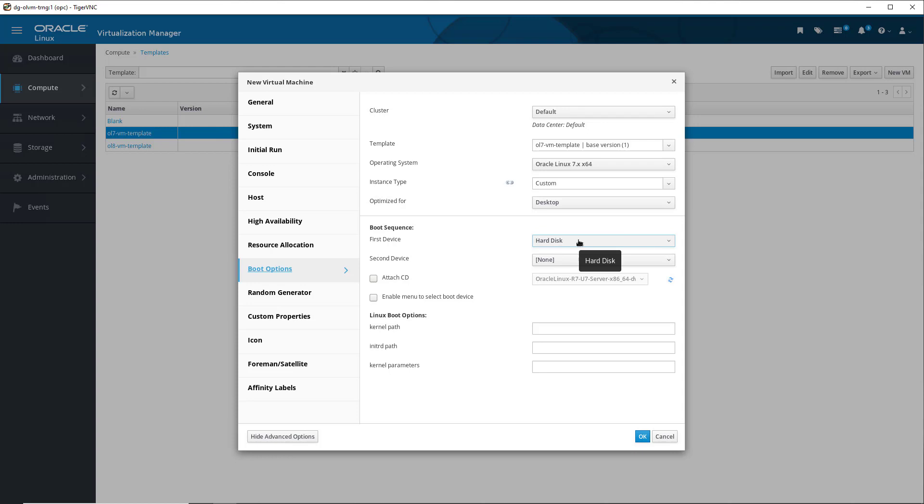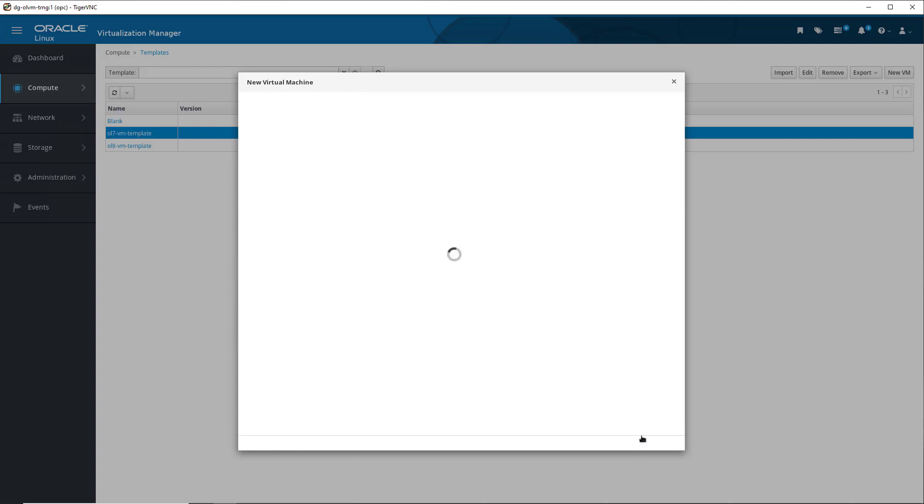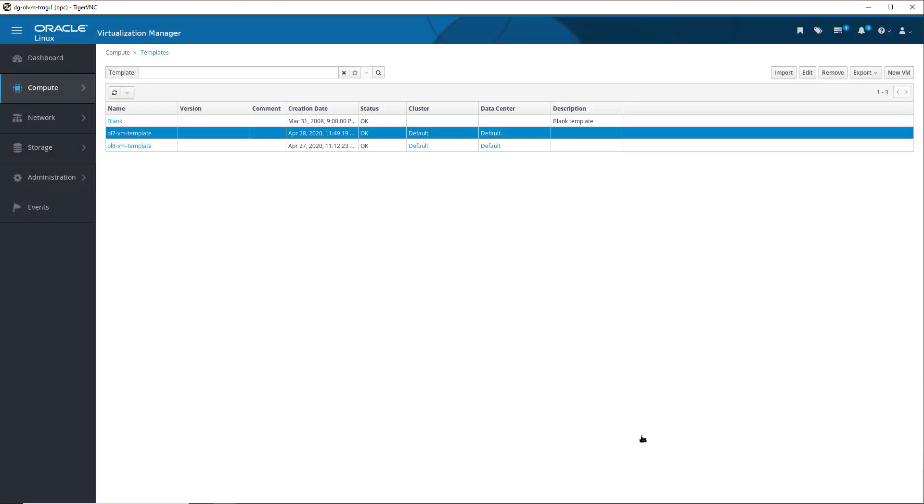We now have enough information set in the New Virtual Machine dialog, so we click OK to create the virtual machine from the template. The length of time it takes to create varies depending on the size of the virtual machine.